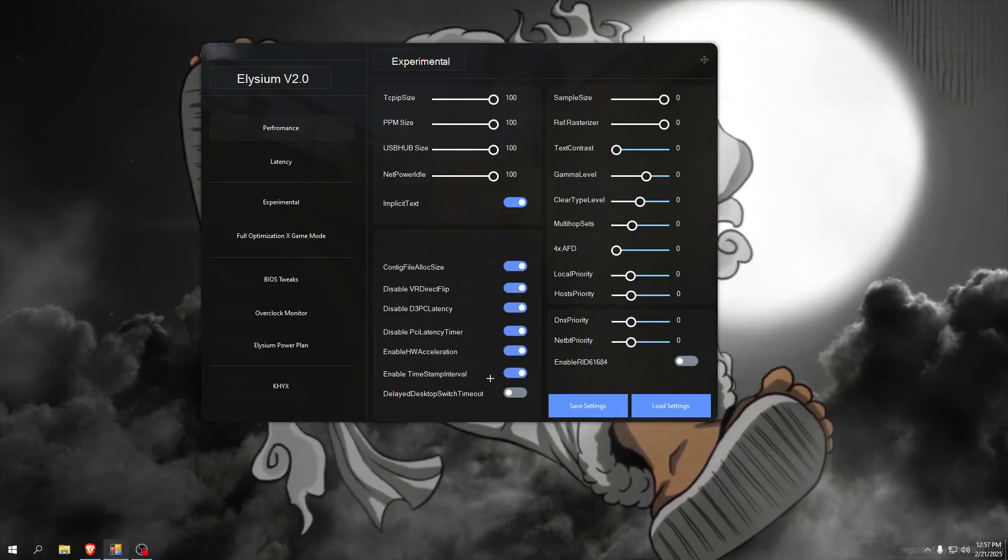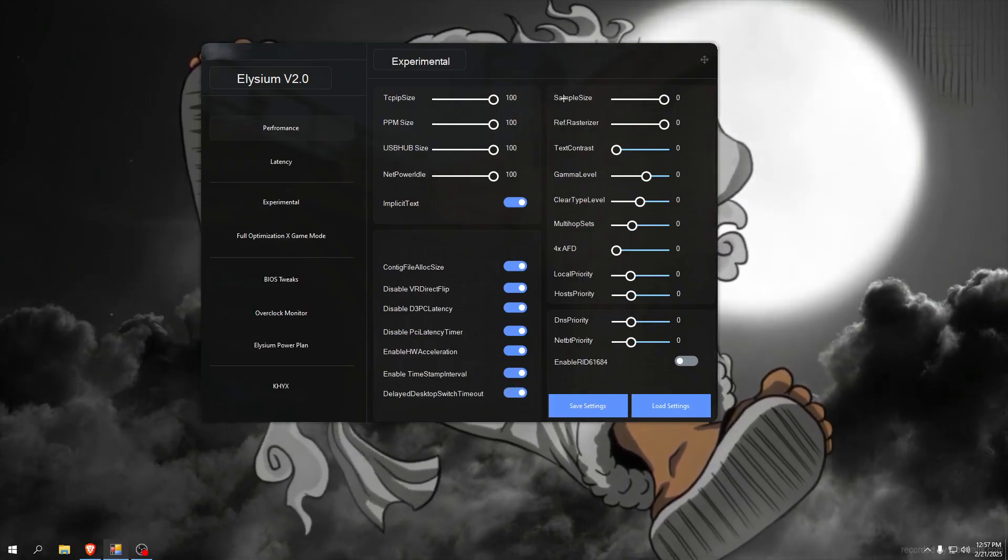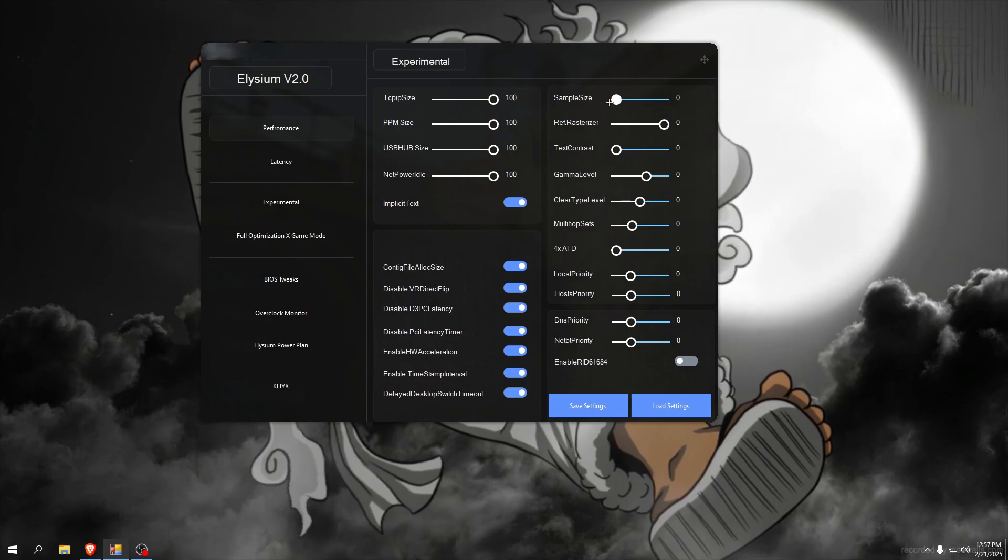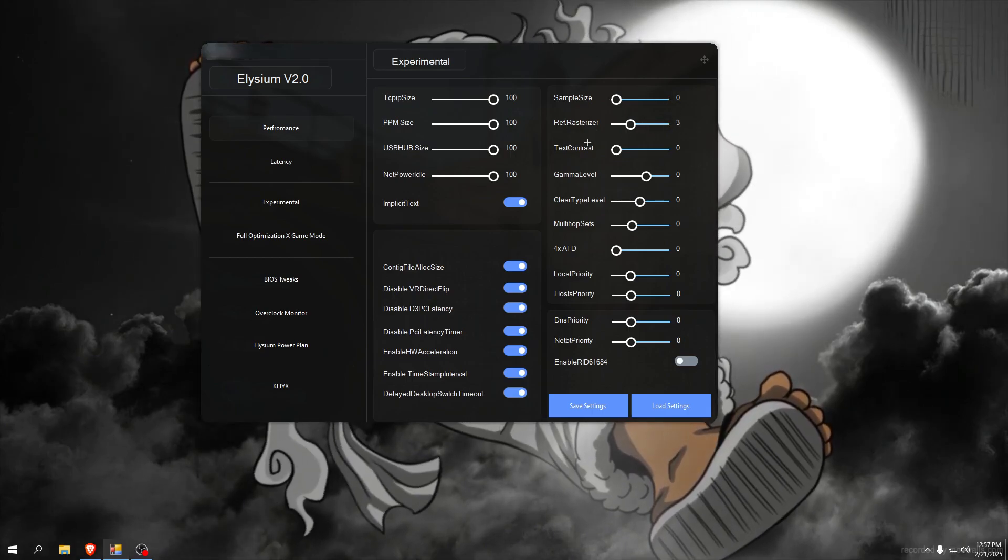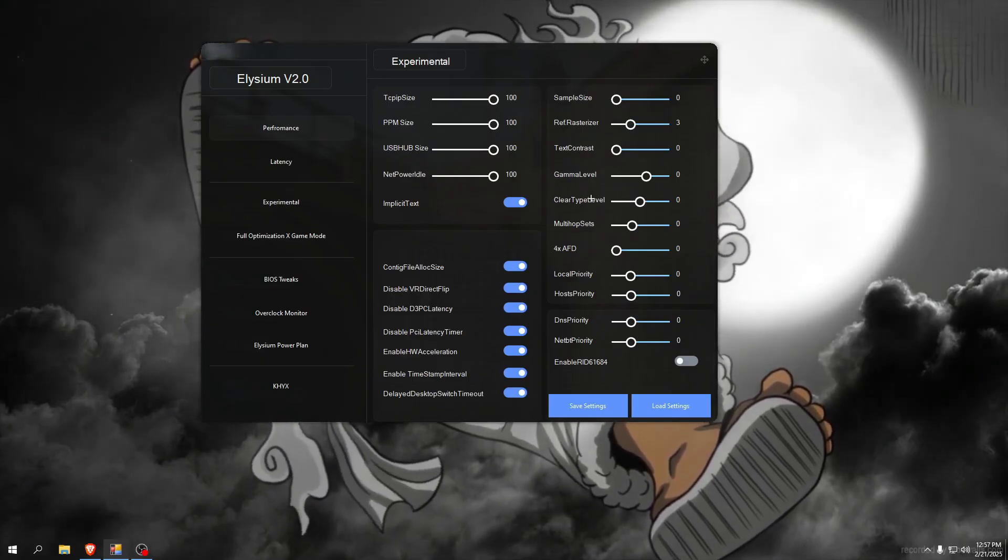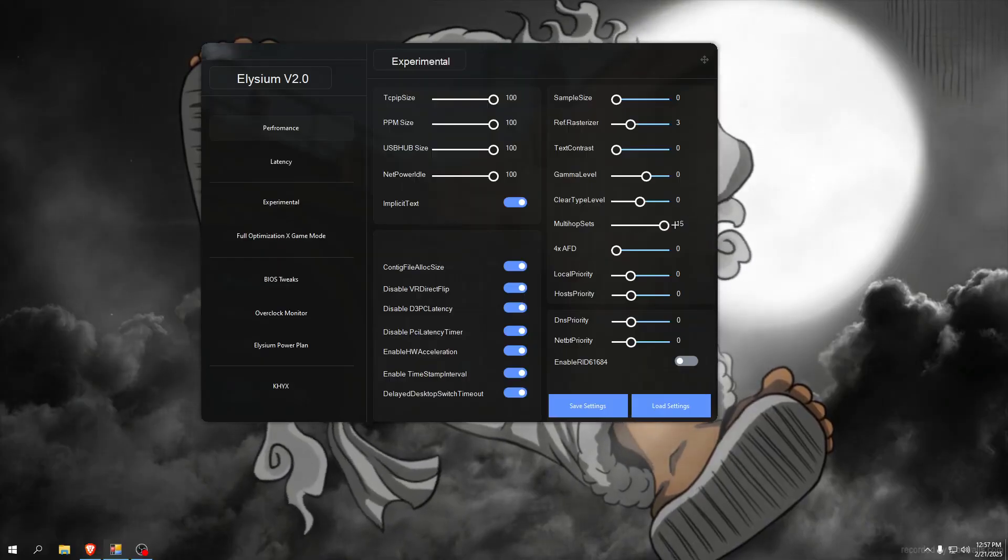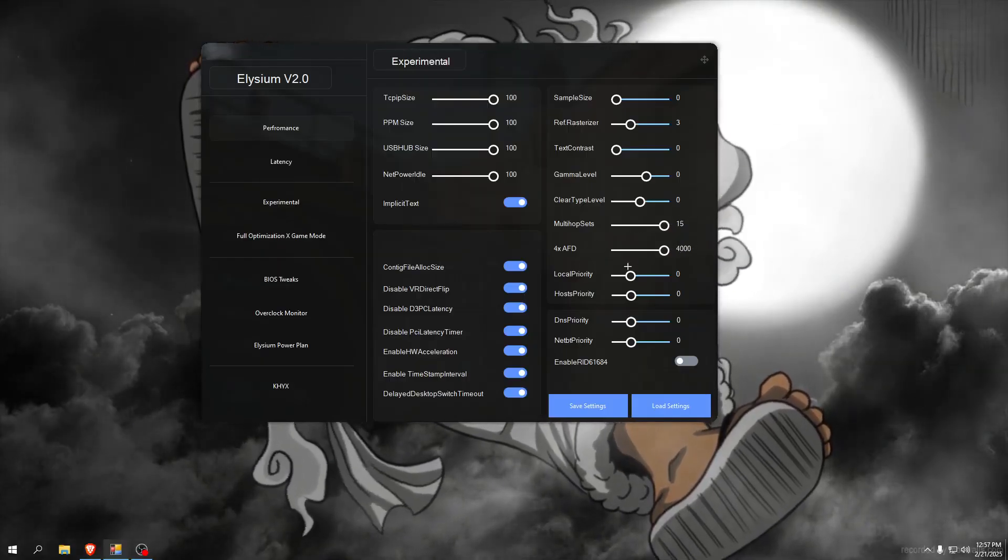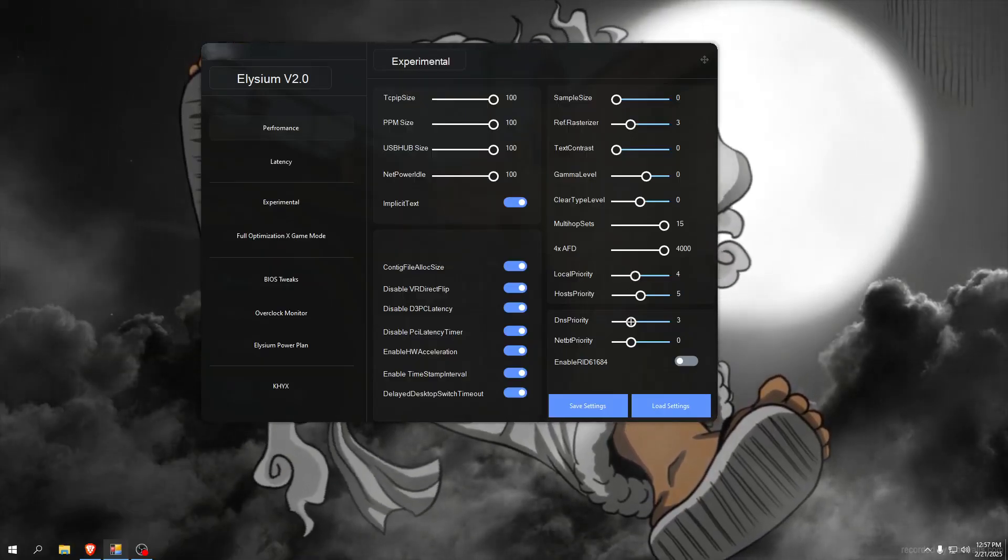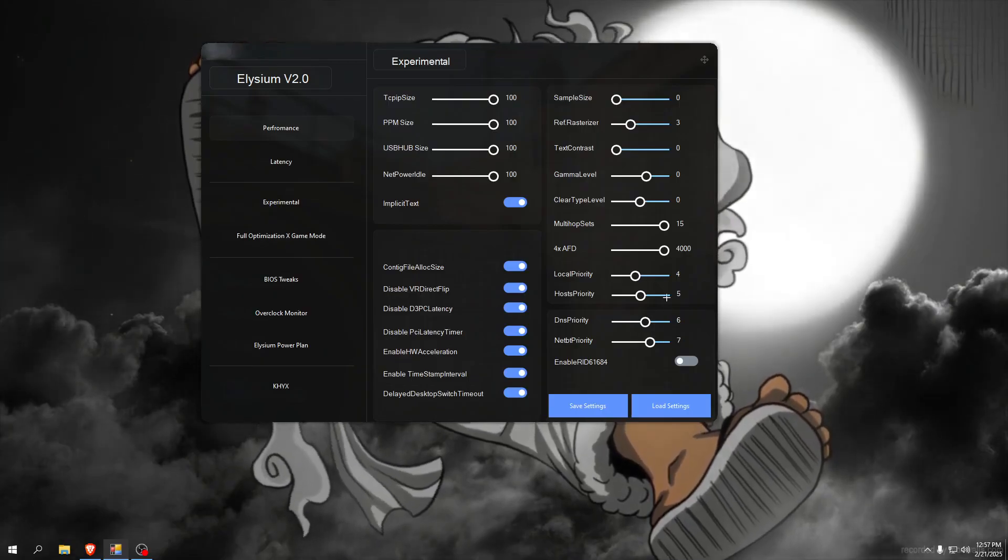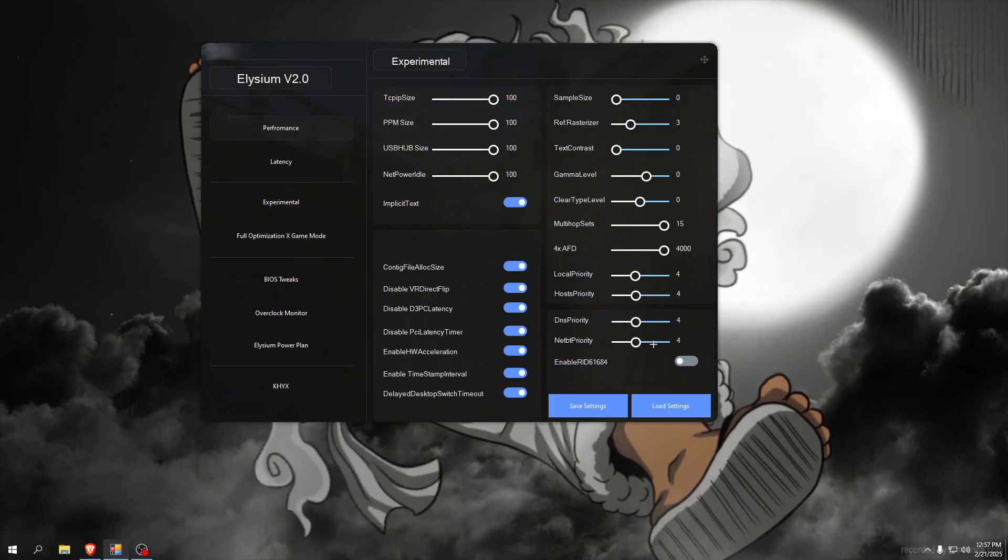What I recommend: sample size set it to zero, ref resizer set it to three and I will skip this and use only multi hops to 15, for X AFD 4000, local parity and this set to like four, five, six and seven. Or you can try set every of these to four and try which one works better, but for me four, five, six and seven work best.